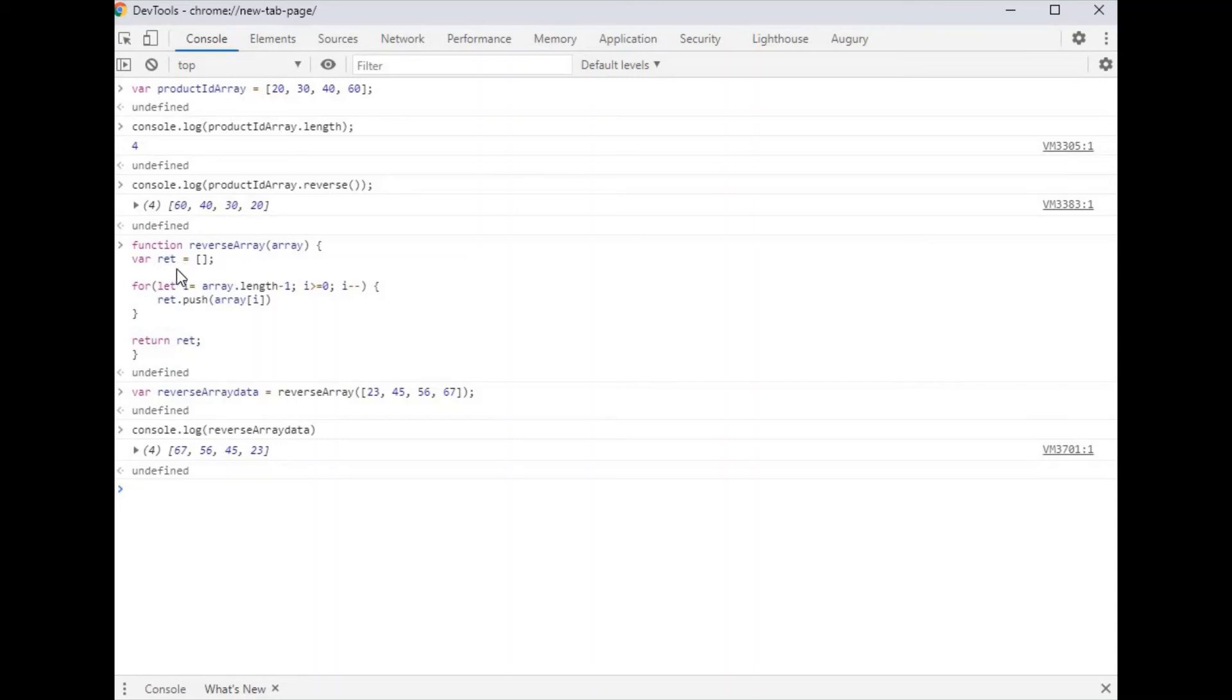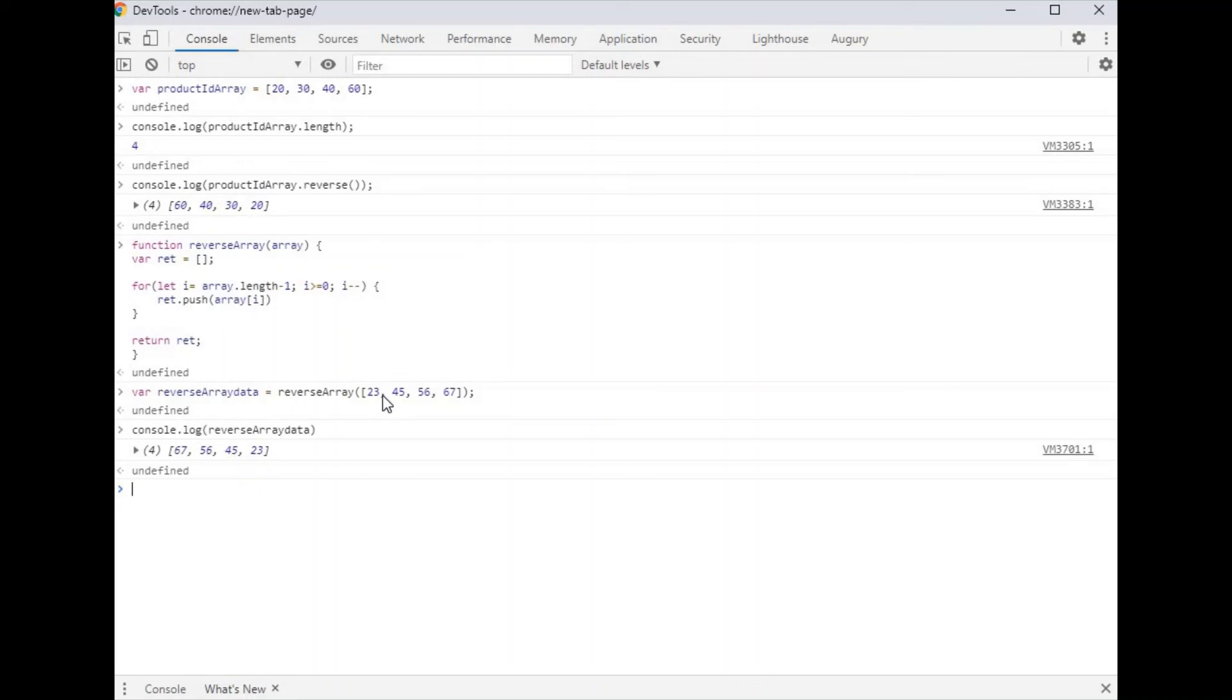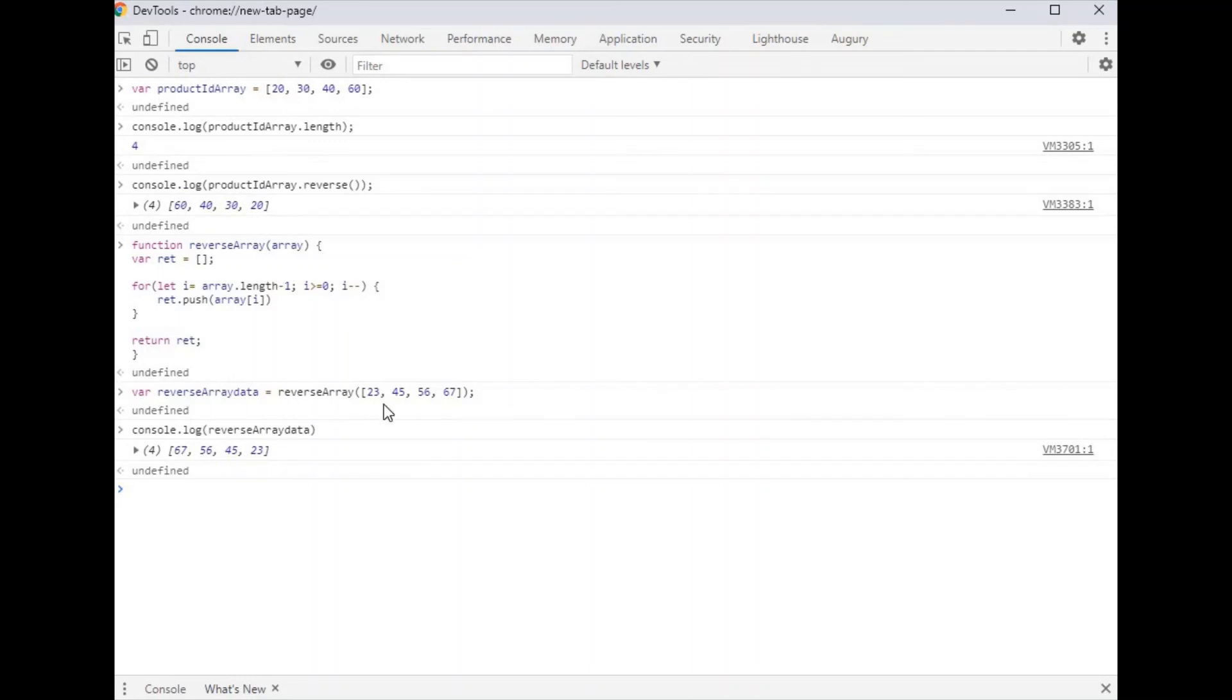First we initialize a new array. For the for loop, i equals array dot length. Here array dot length is 1, 2, 3, 4. We know the index starts from zero, so minus one.